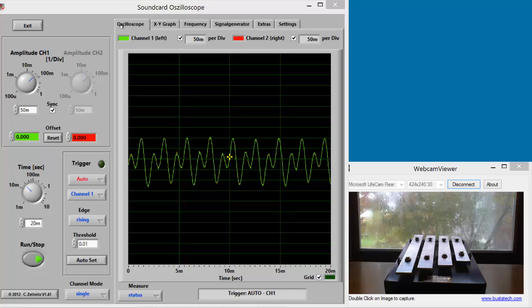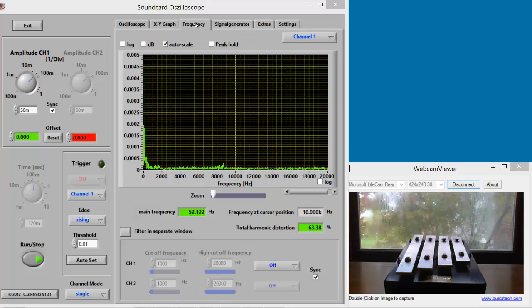Just like a prism separates sunlight into a spectrum of colors, a frequency analyzer or spectrum analyzer separates sounds into a spectrum of audio frequencies.